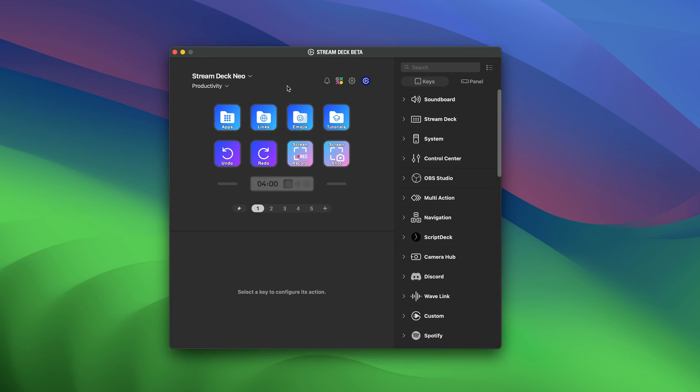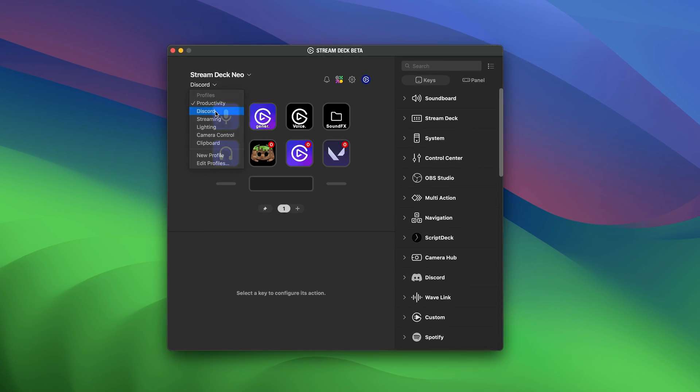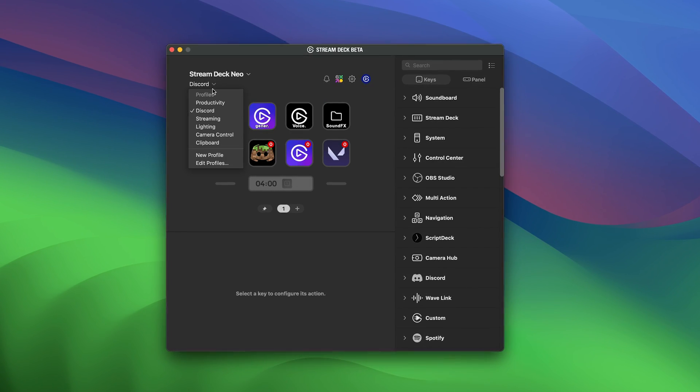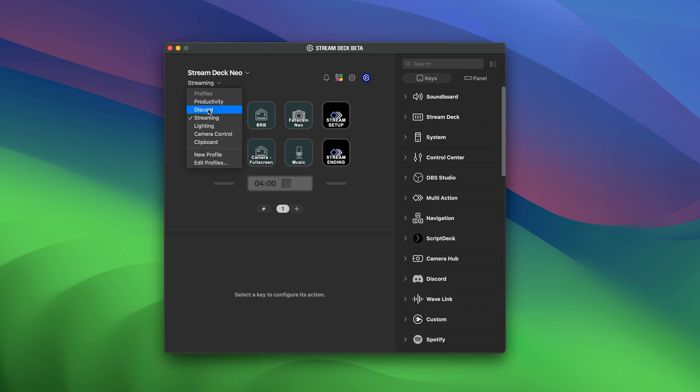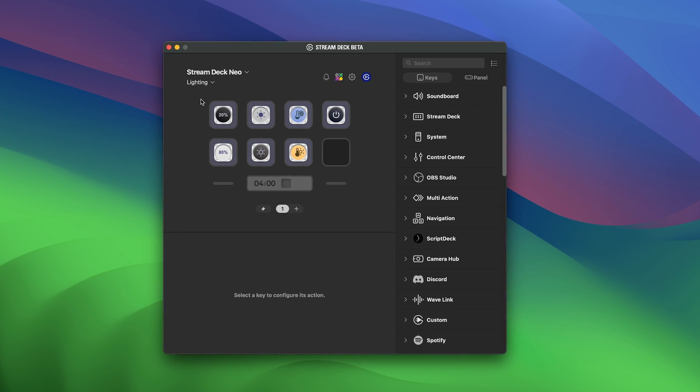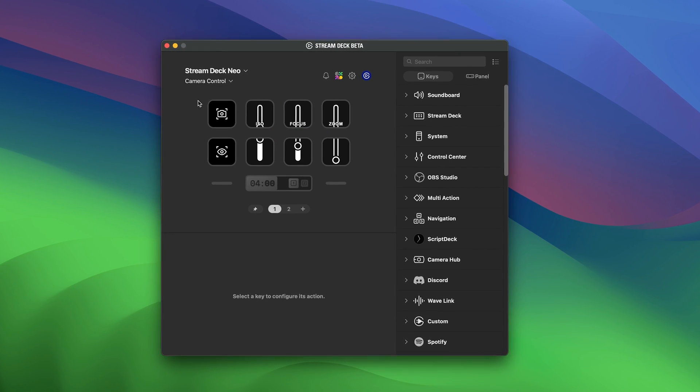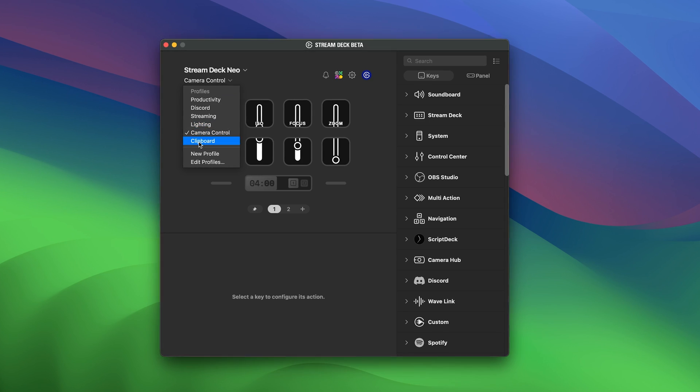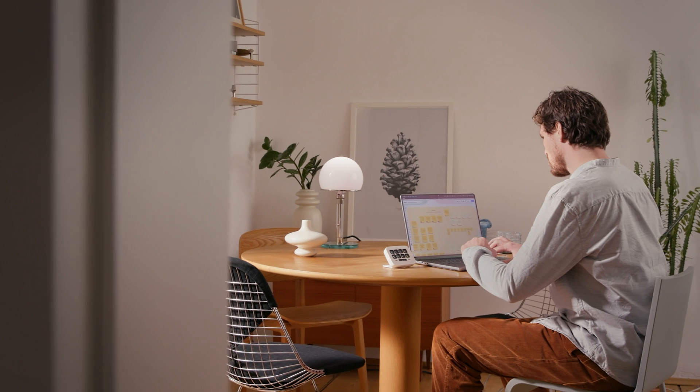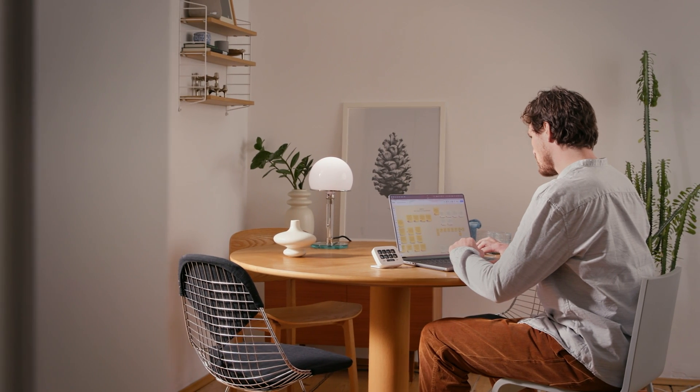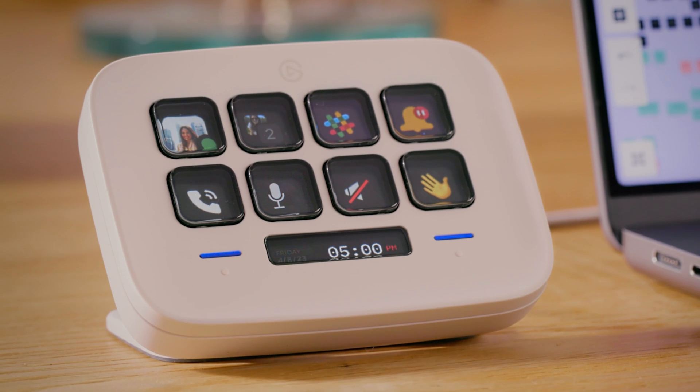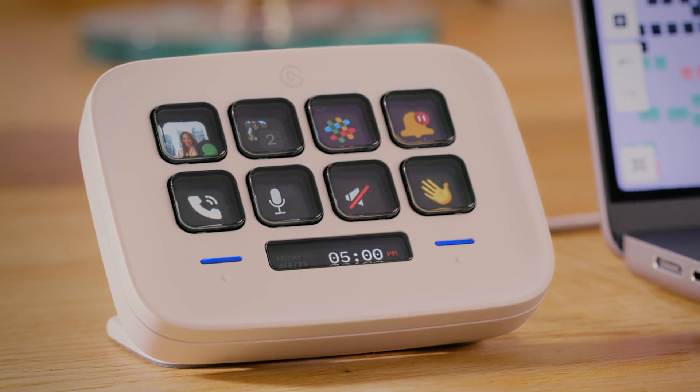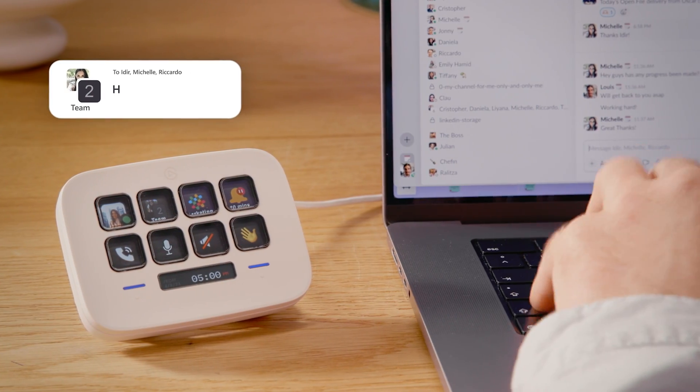Lastly, profiles help you stay focused. Profiles contain all of your configured actions, folders, multi-actions, and more. Set one for play and one for work and seamlessly switch between them when the time comes. Now you can produce a professional-level production when presenting to colleagues or live-streaming epic gaming moments.